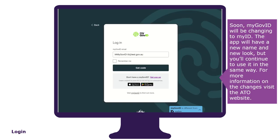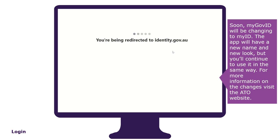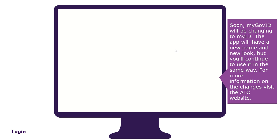To log in, enter your MyGov ID email address, then select Get Code. A four digit code will appear on the login screen. Log into your MyGov ID on your mobile device using your 10 character password, fingerprint or face recognition. Enter or accept the four digit code in your MyGov ID app to continue.